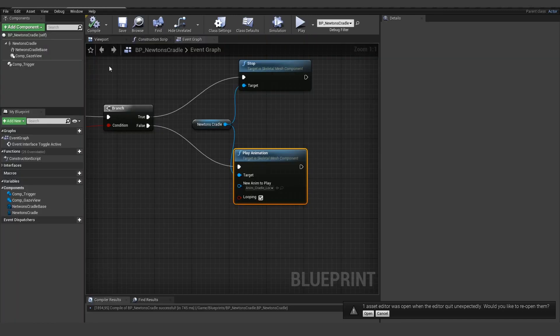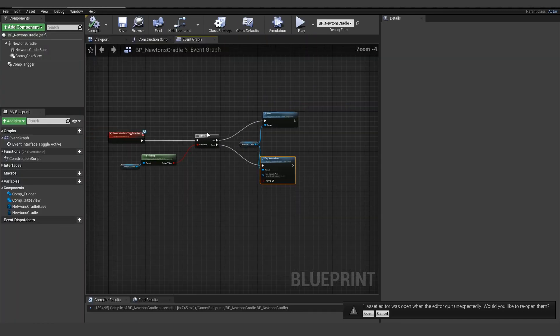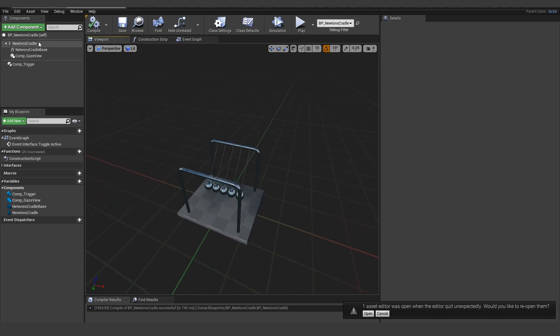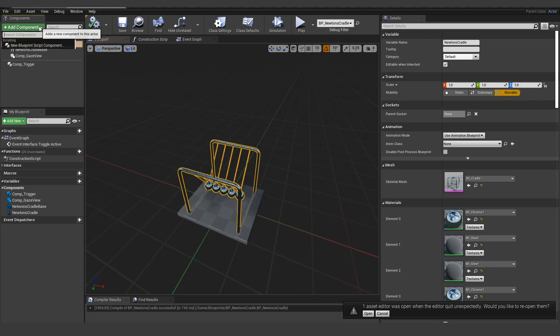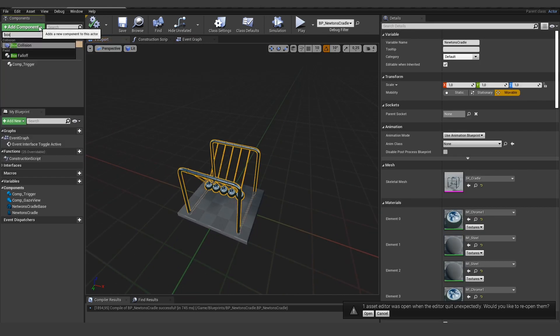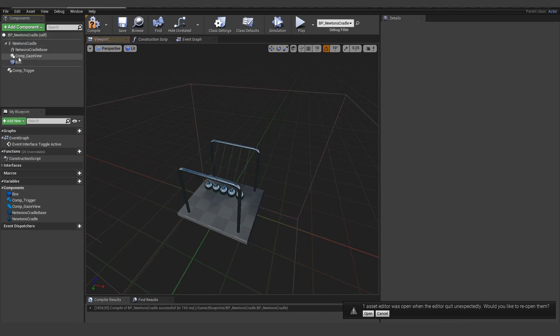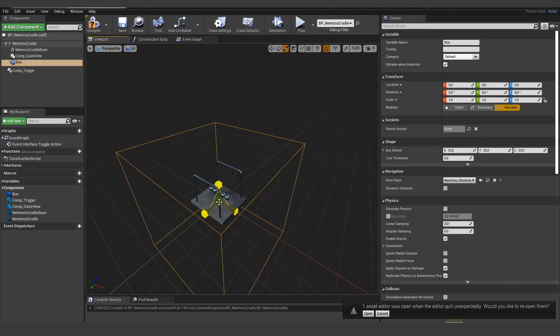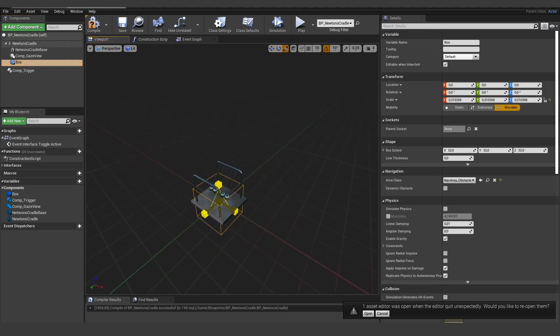we can add a box component. So add a new box collision here. Size it down a little bit. Something like this.